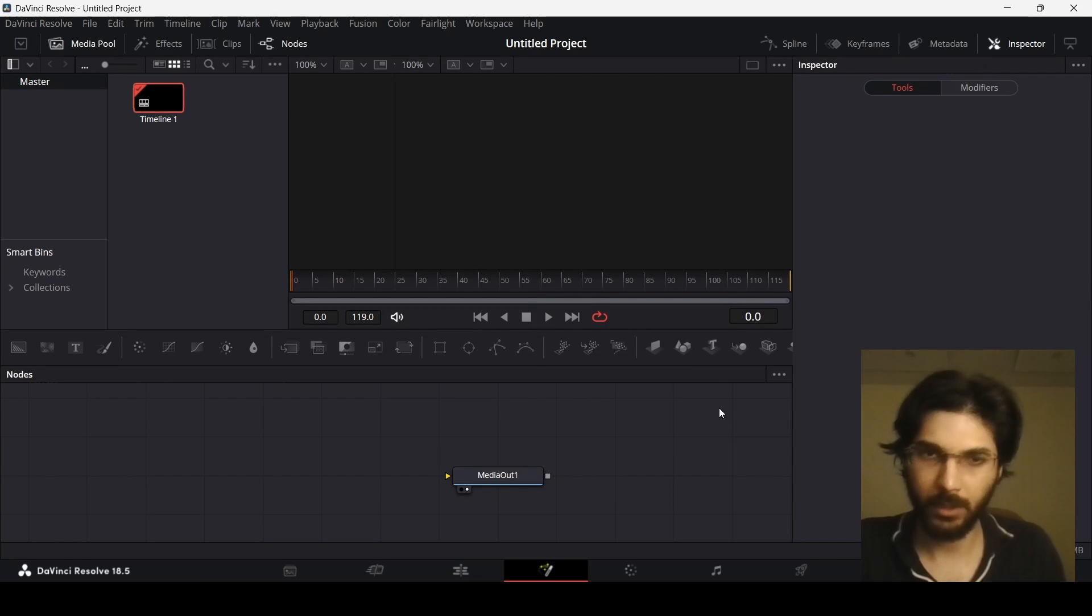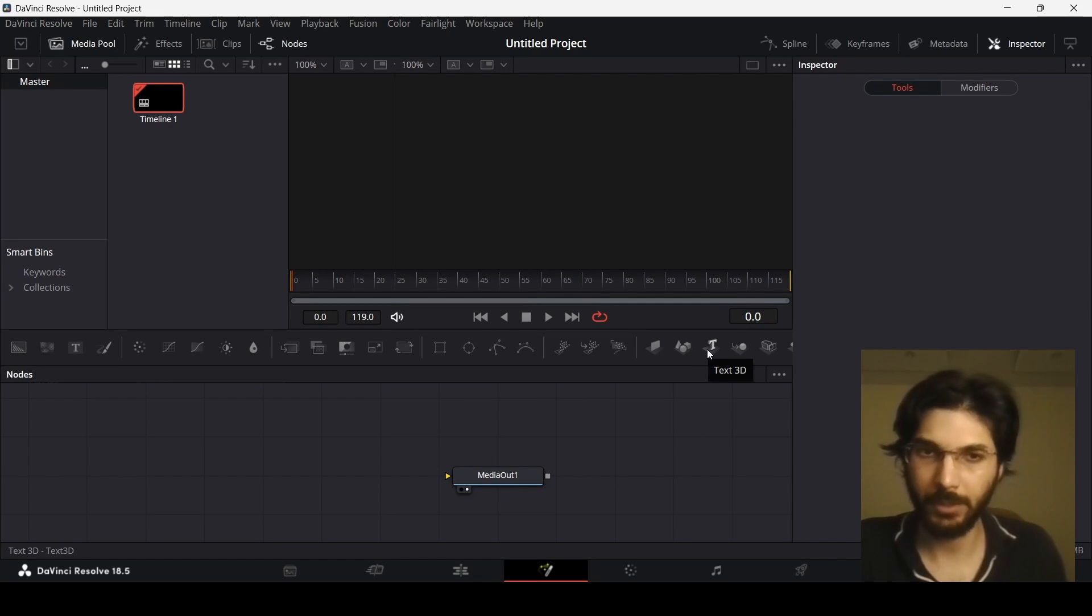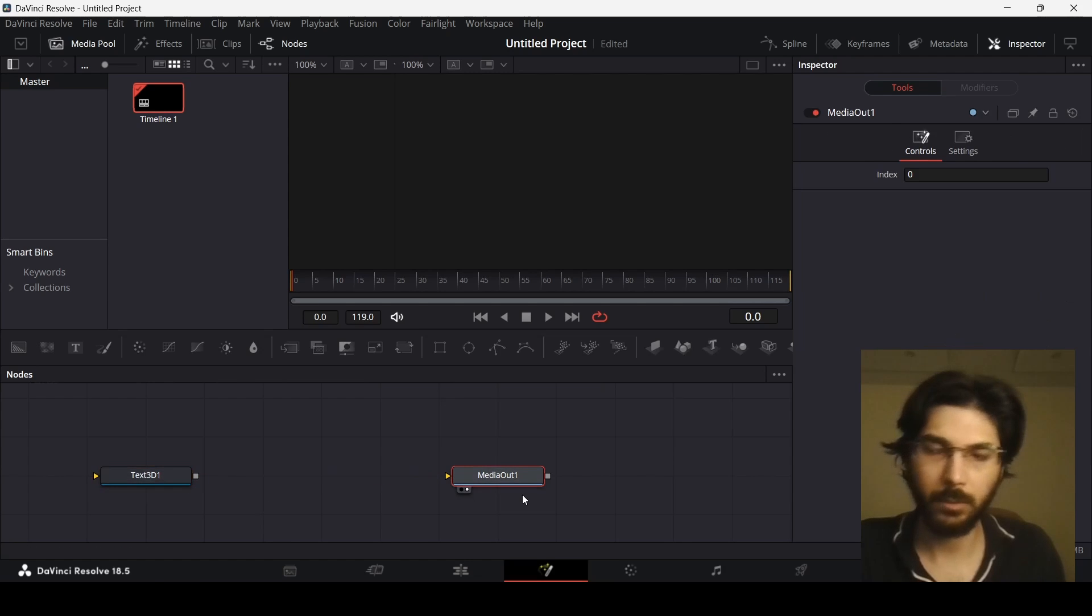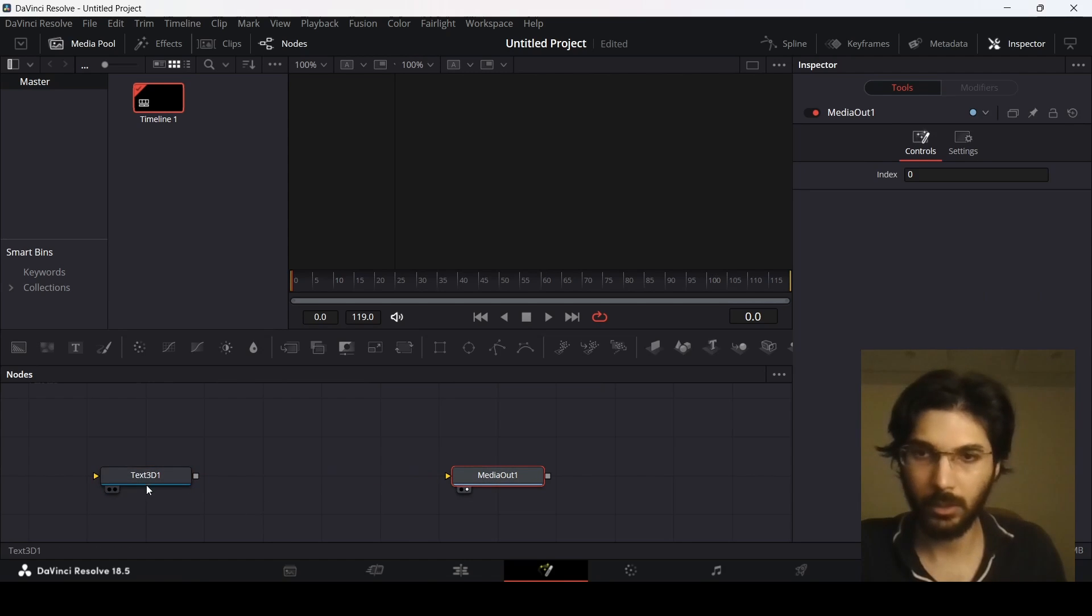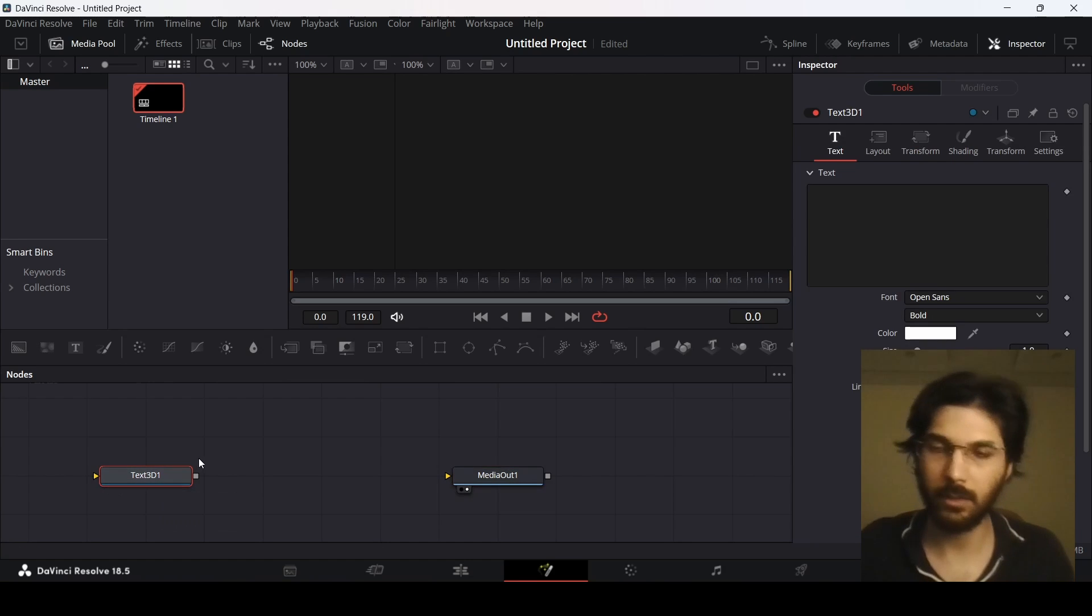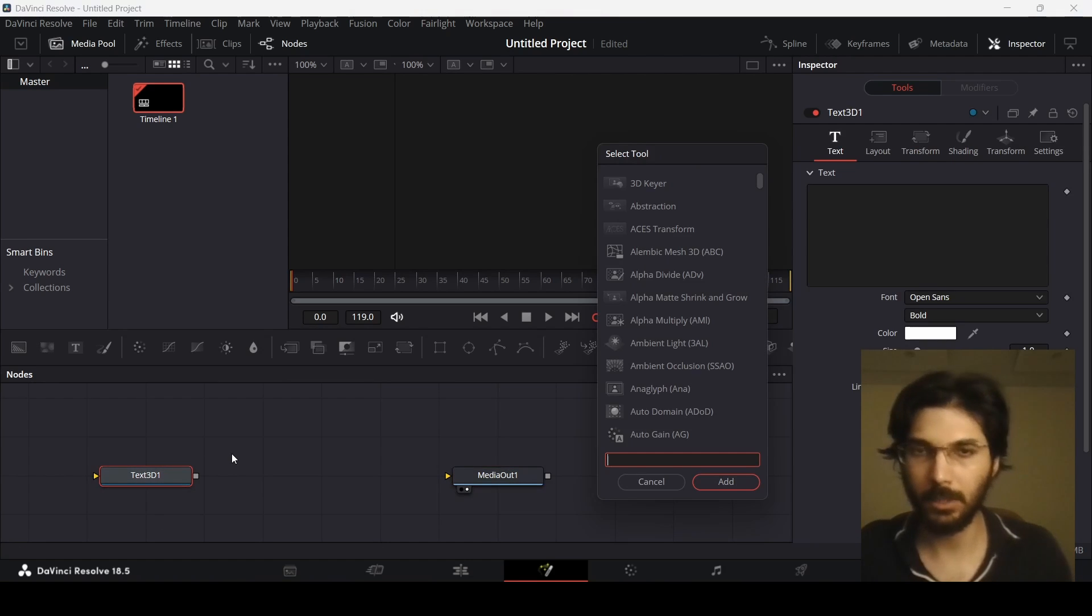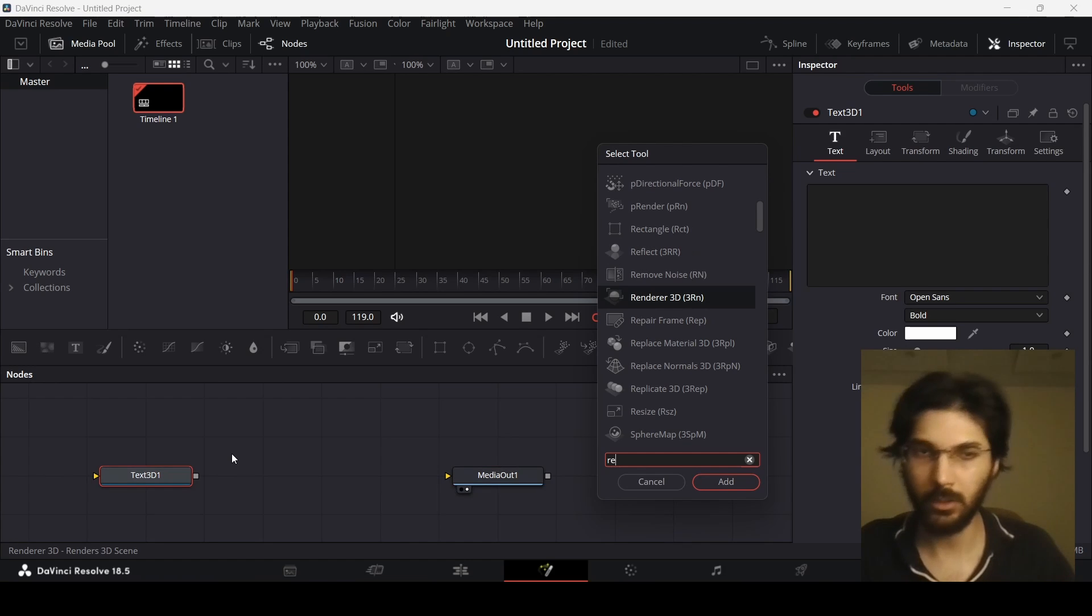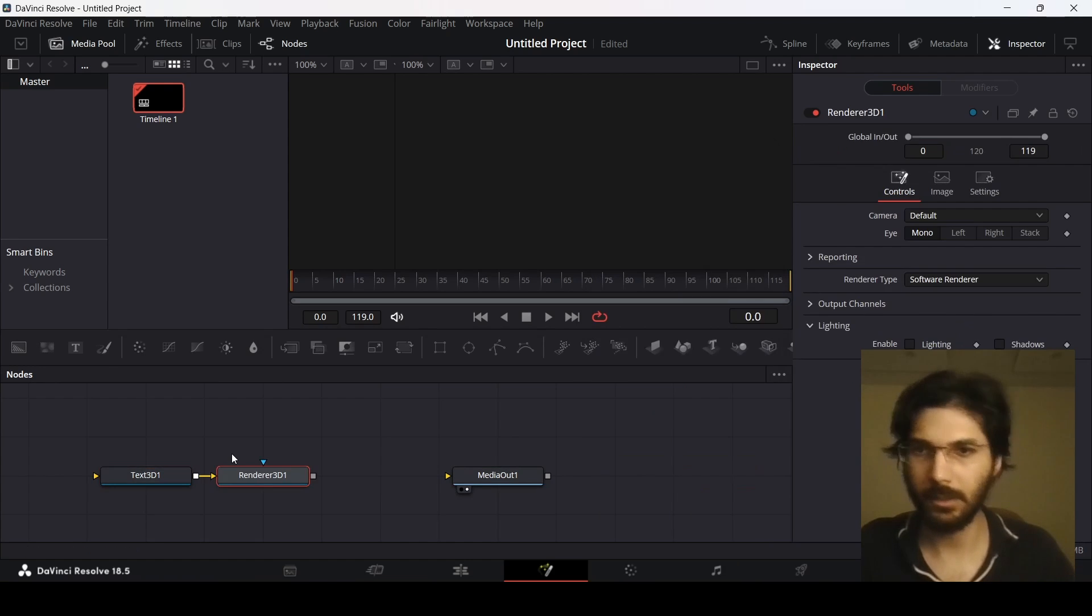From here you will find this text that says Text 3D. Simply drag this in. Now if you try to connect it to the media out this will not work. In order to connect it to the media out, click on this and press Ctrl Space at the same time. You'll see this tool and now you can search for a node called Render 3D. Just add this in.